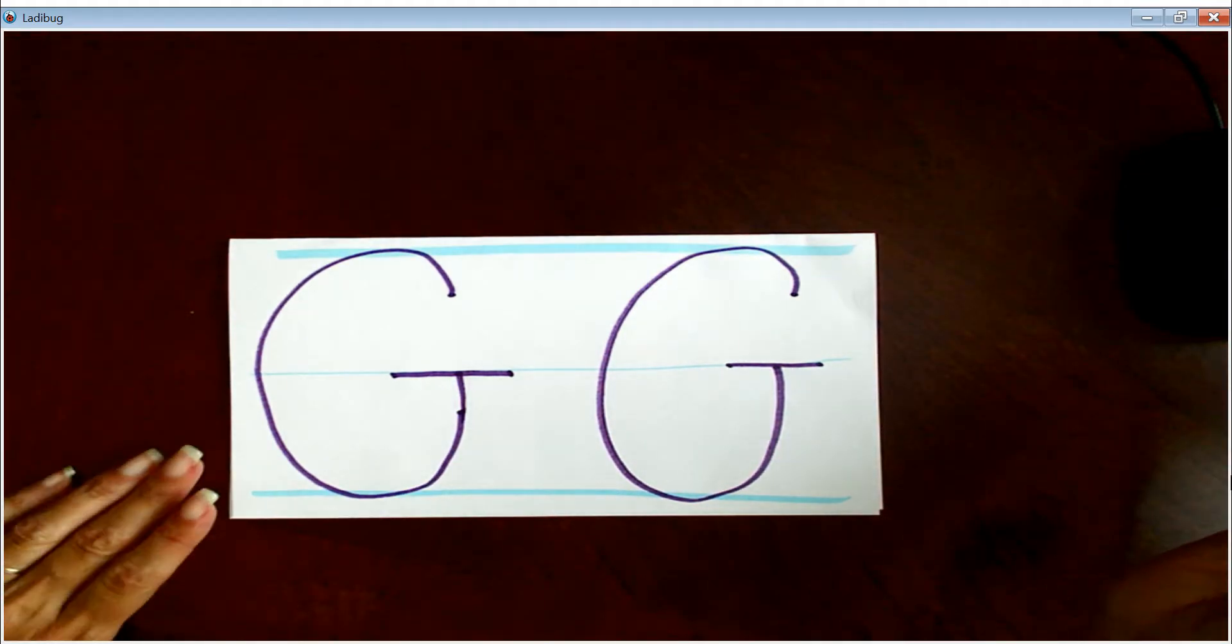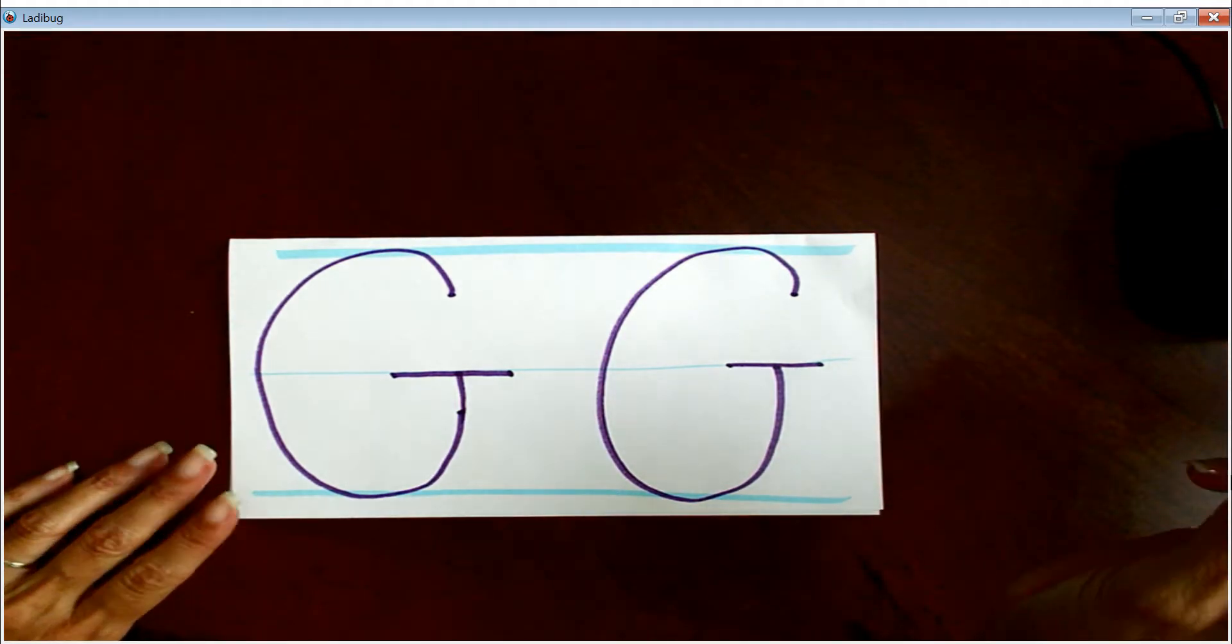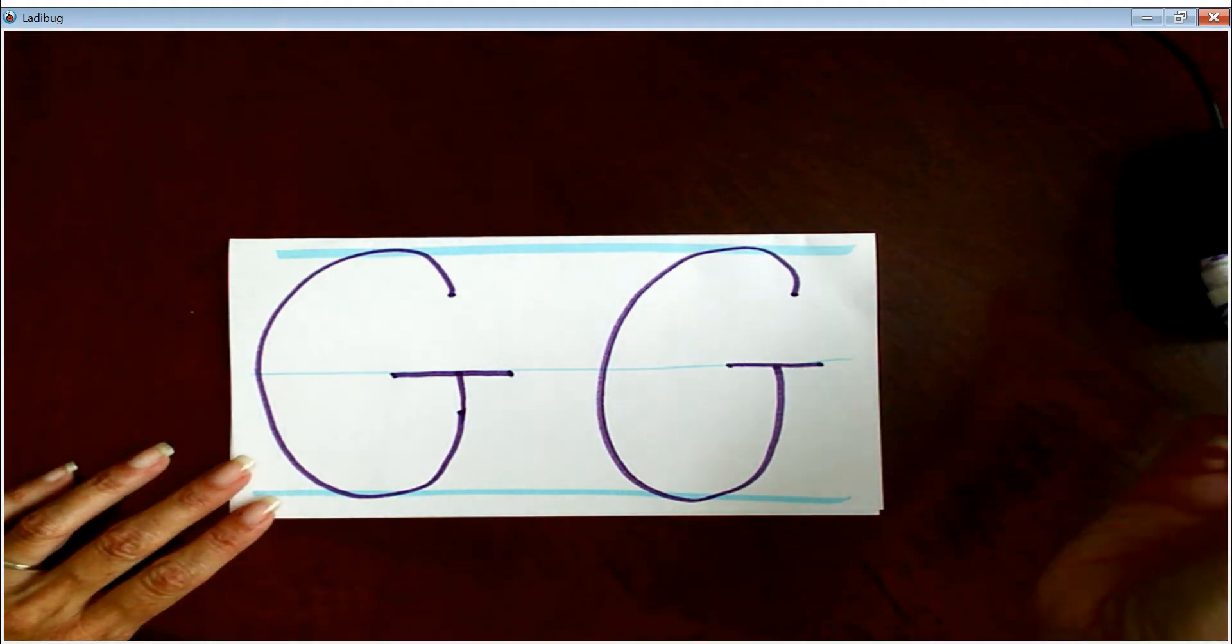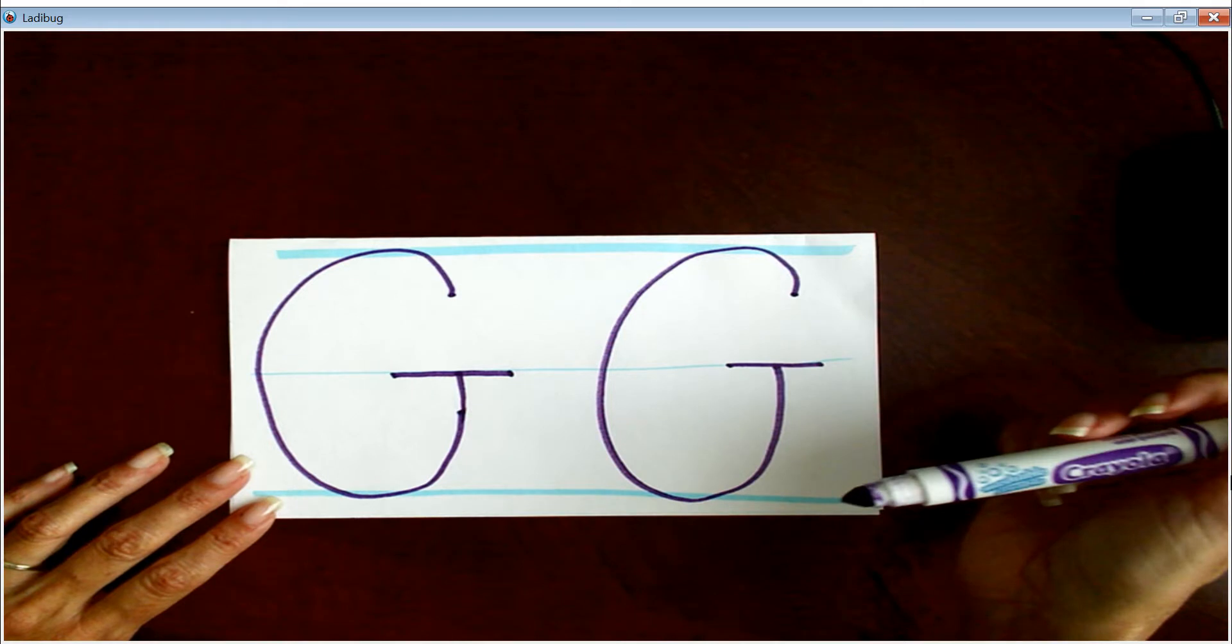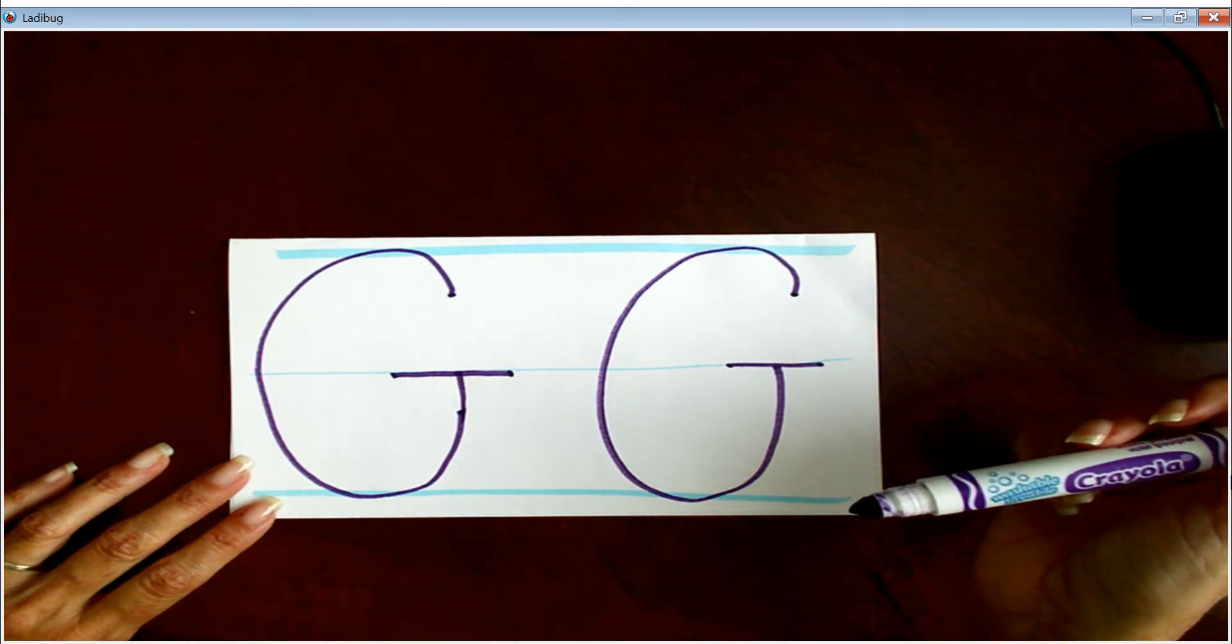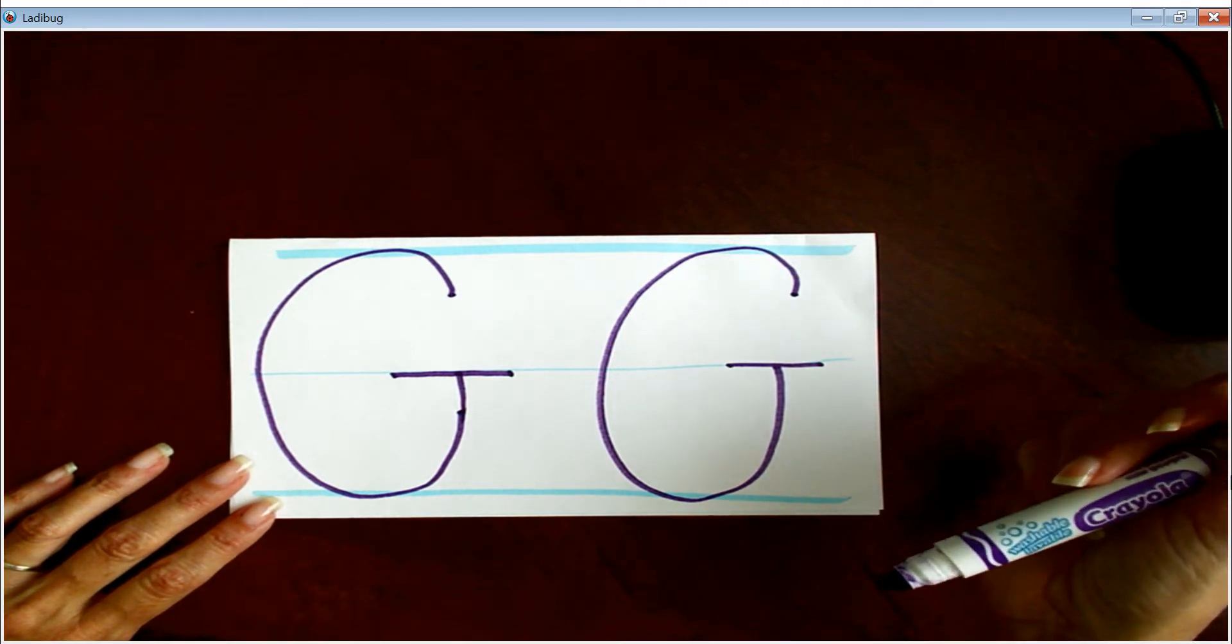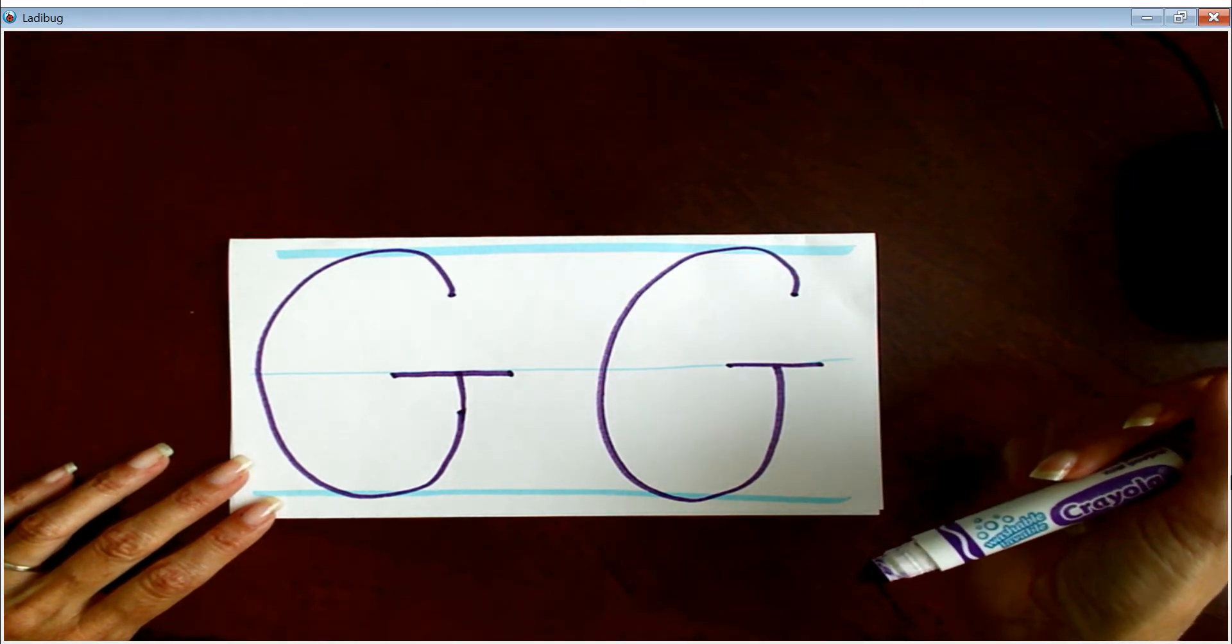All right, so that's what yours should look like. In the air, you're going to practice that, okay? And you're going to do your very best.